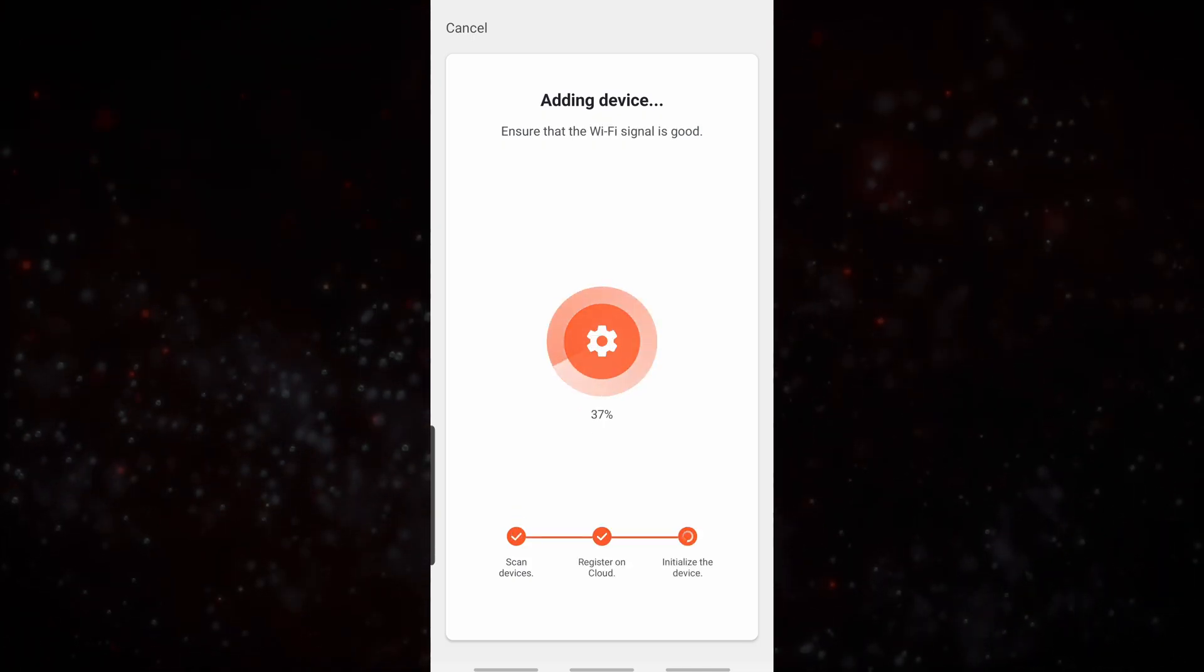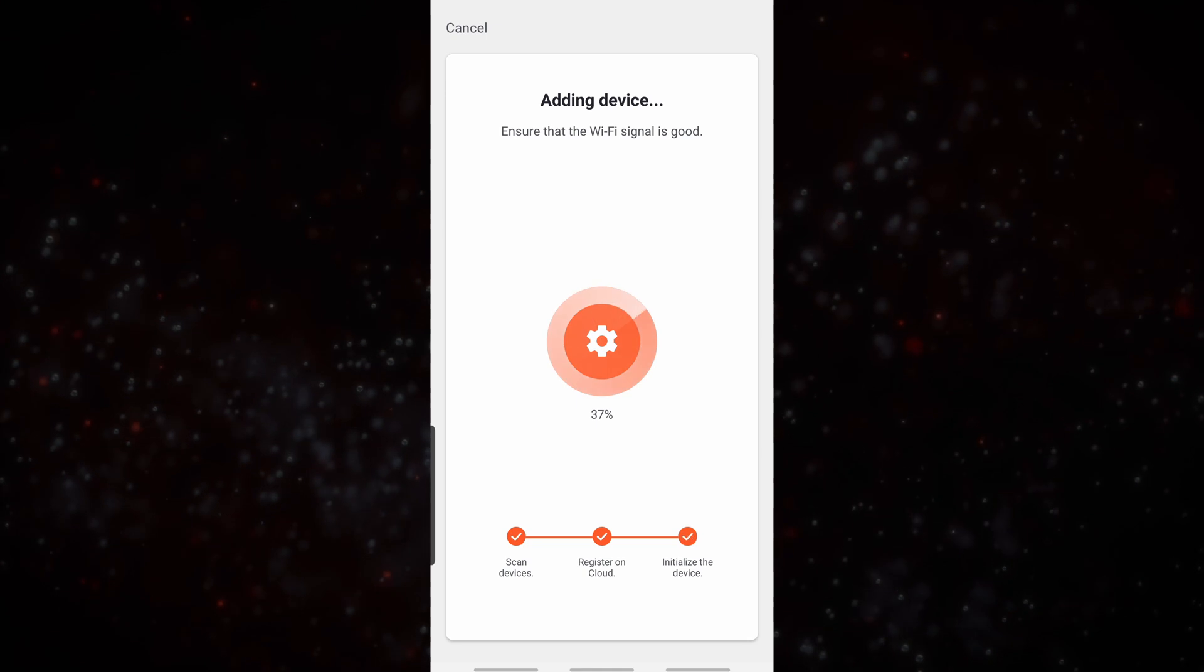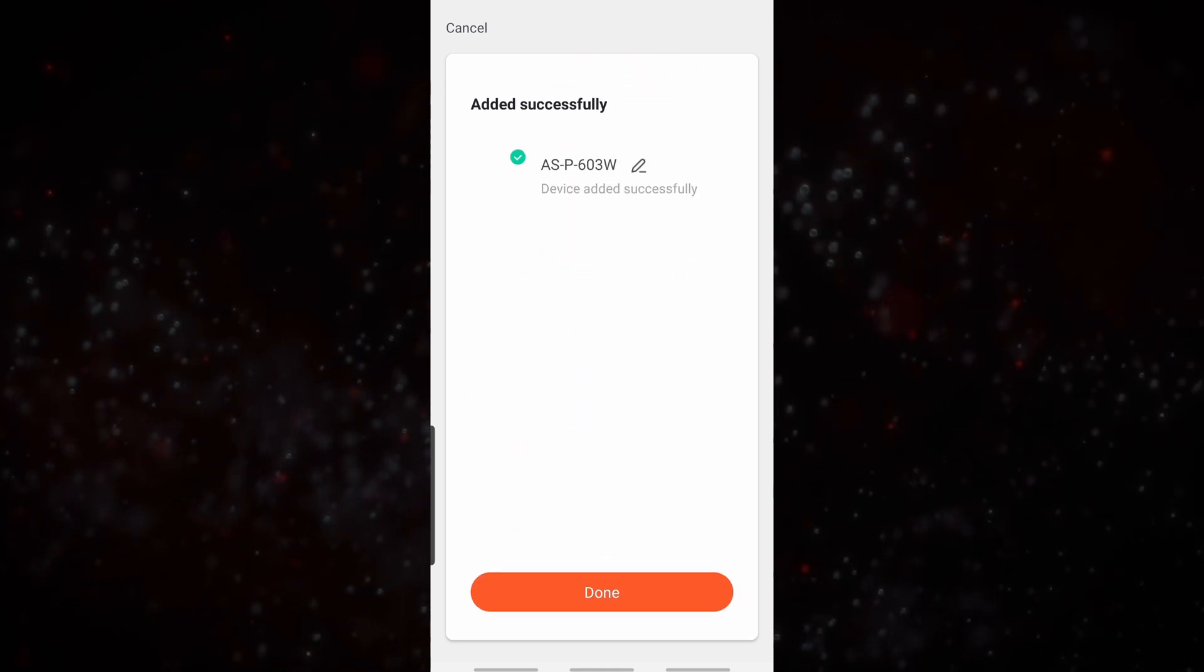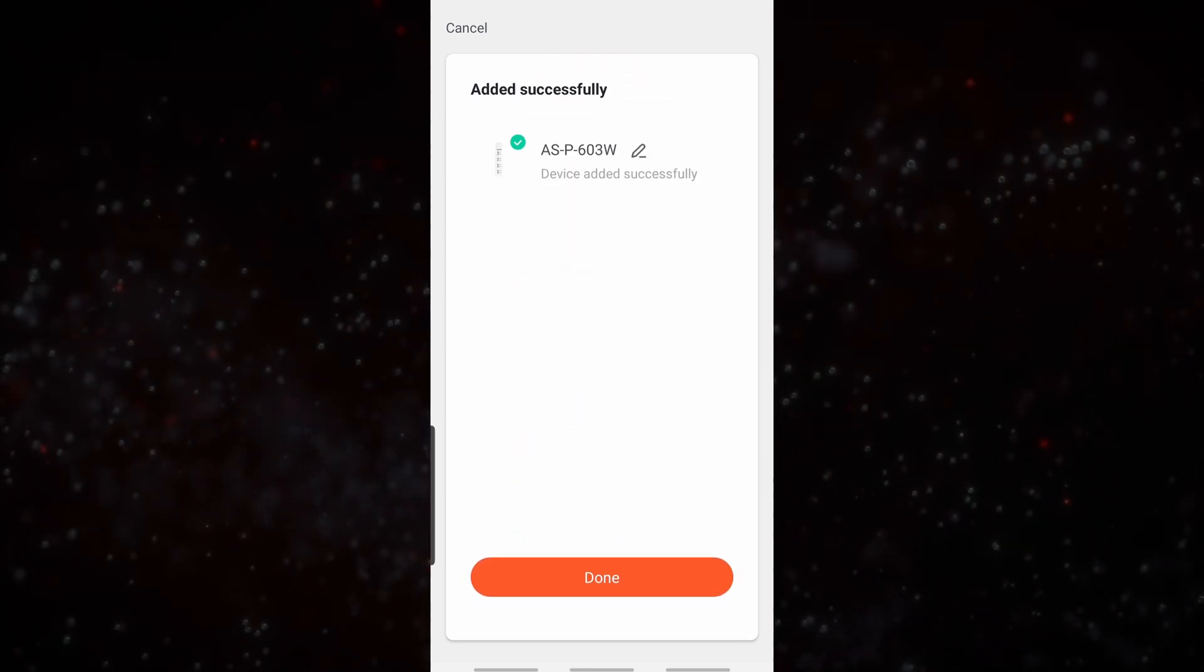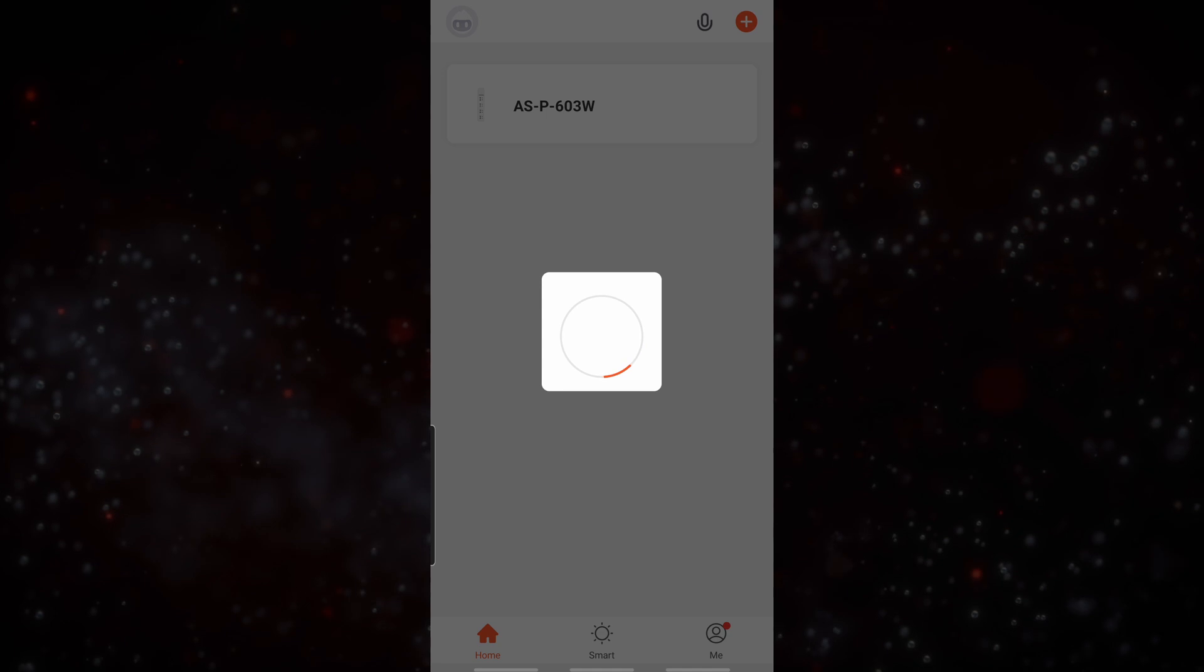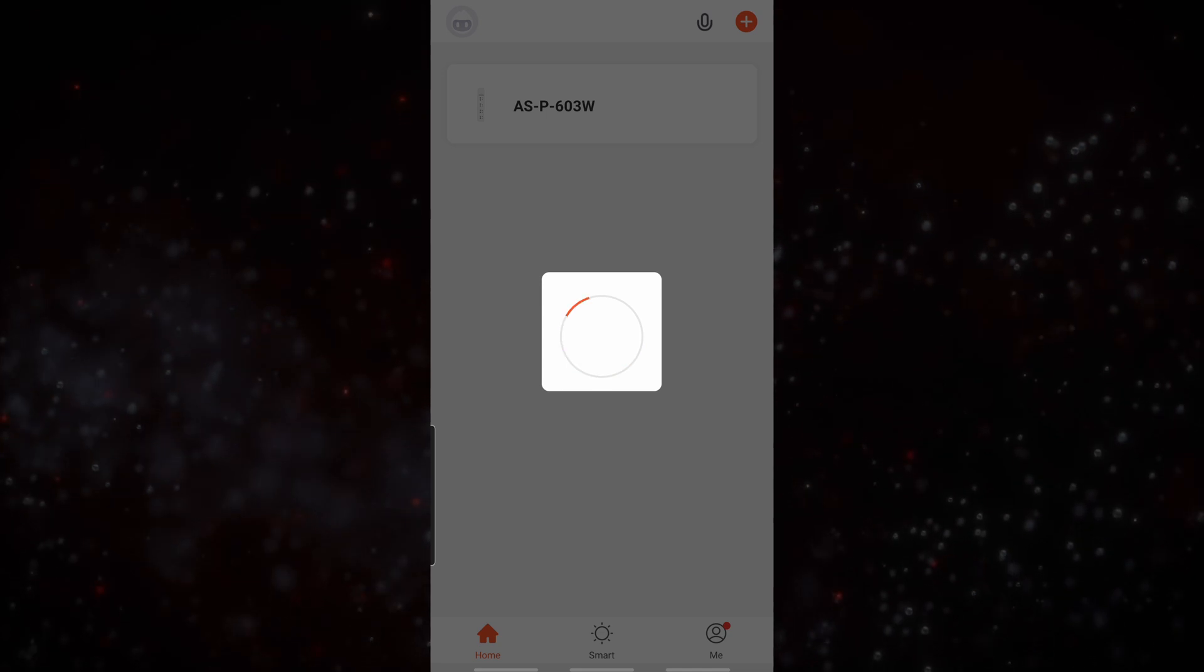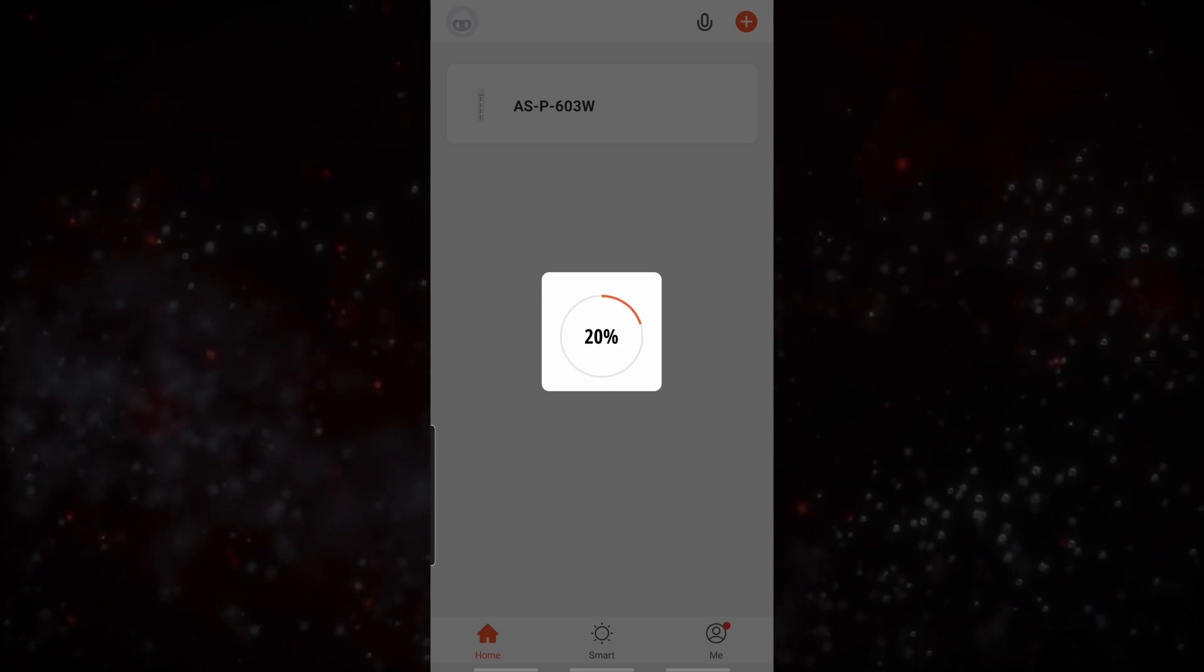Once it has found the device it will register it on the cloud and then initialize. From there we're going to click on done. And now we have our device listed.